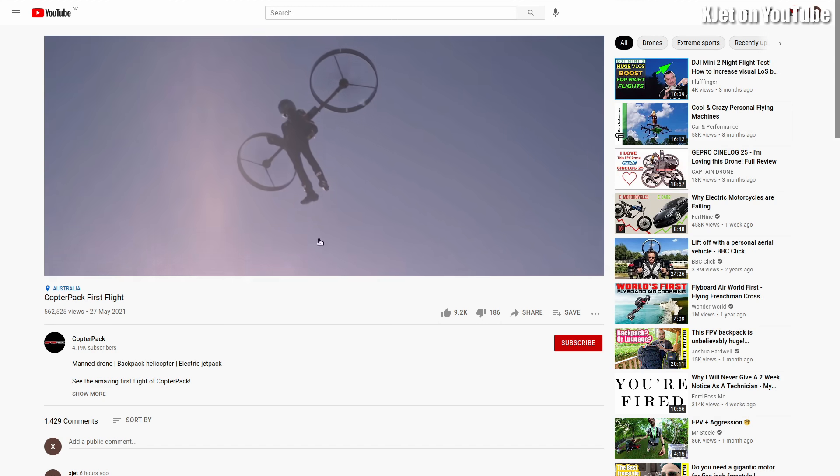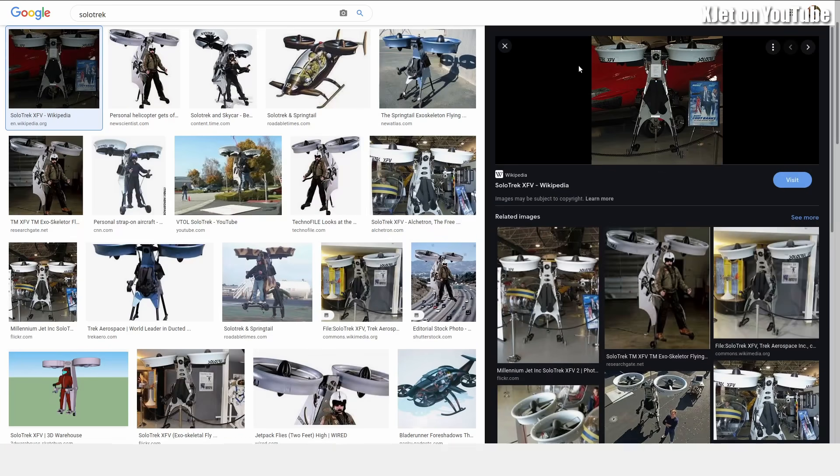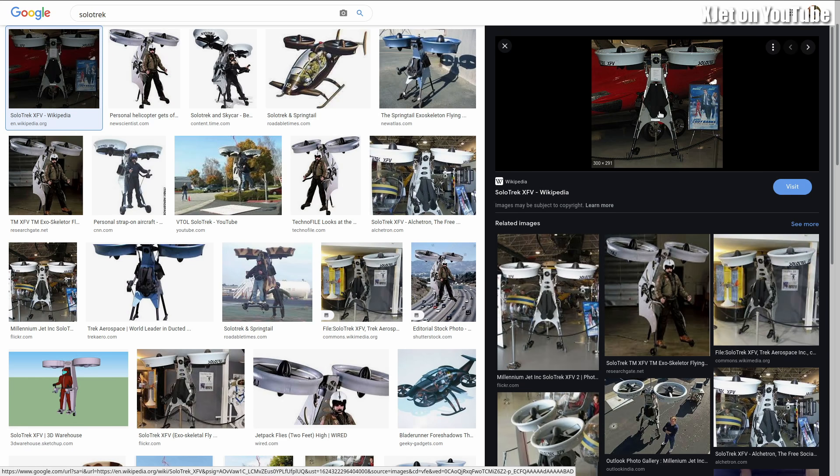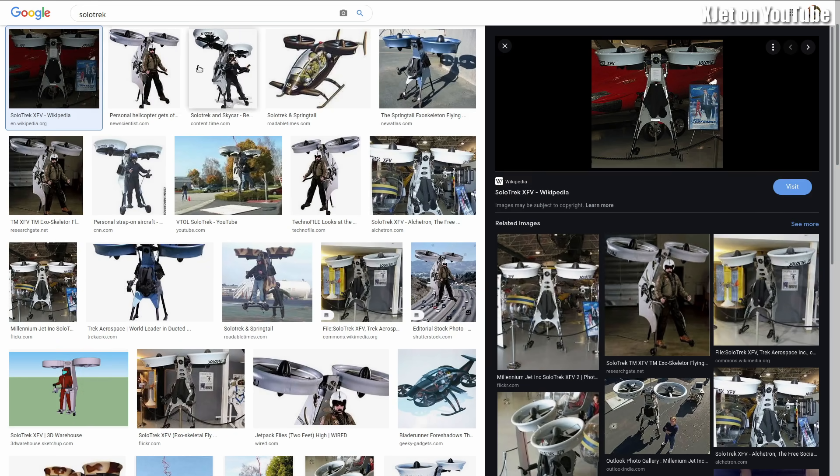And it flies. Look at this, it flies! It is effectively the jetpack concept taken to a slightly different level. Before we continue with that, I want to talk about this whole concept - the jetpack - because this is just the latest in a number of attempts to produce a jetpack.